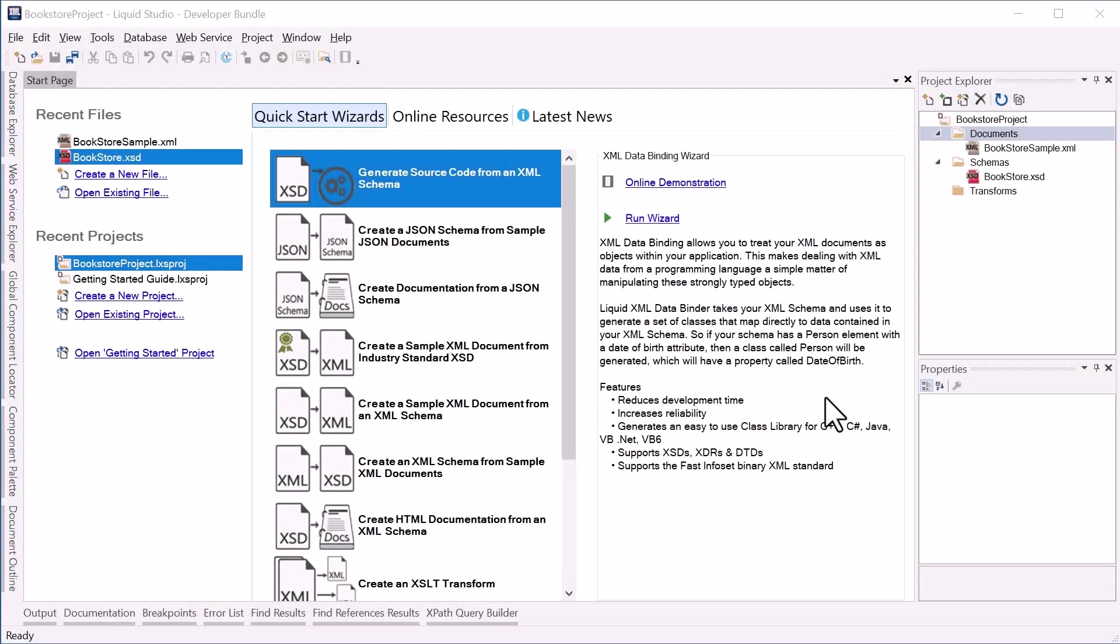Hi, I'm going to provide a quick demonstration on how to use Liquid XML data binding with C++.